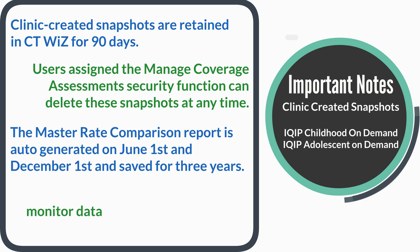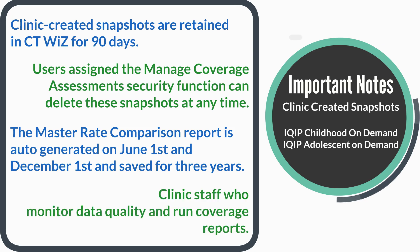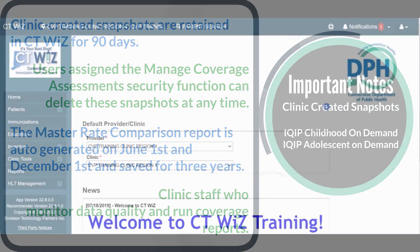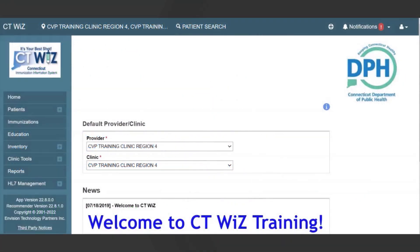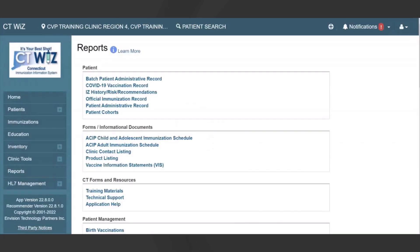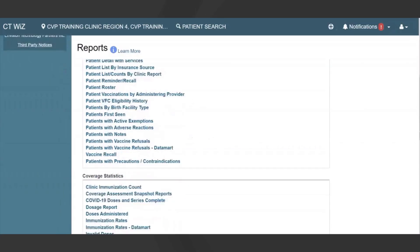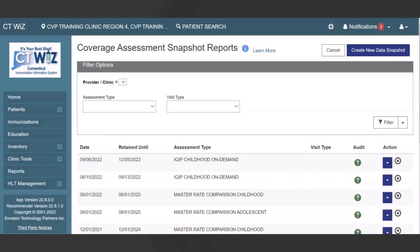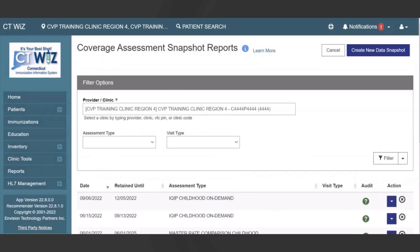The intended audience for these reports are clinic staff who monitor data quality and run coverage reports. To navigate to these reports, first click on Reports from the left-hand navigation menu in CTWiz. In the Coverage Statistics section, locate the Coverage Assessment Snapshot reports and click the Coverage Assessment Snapshot link to open the Report Parameters page.